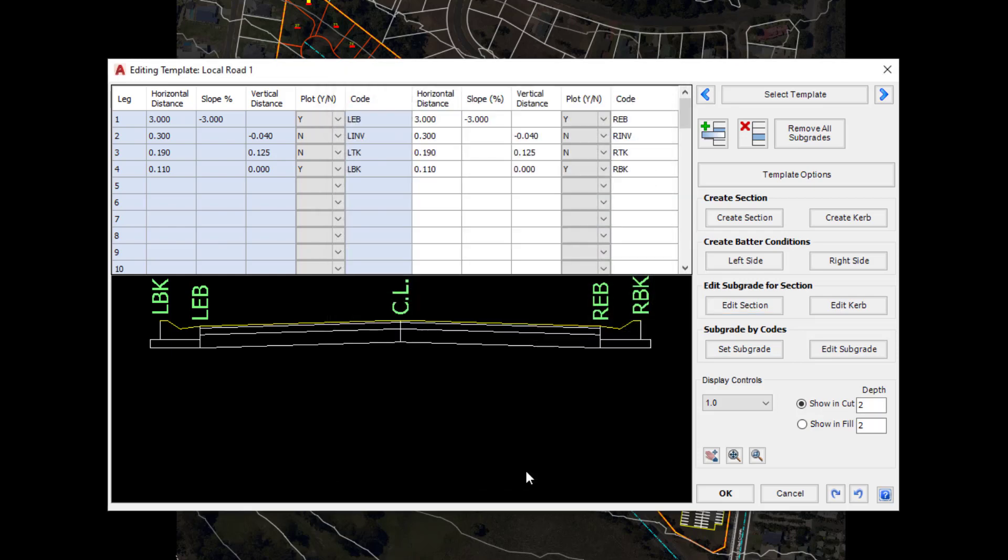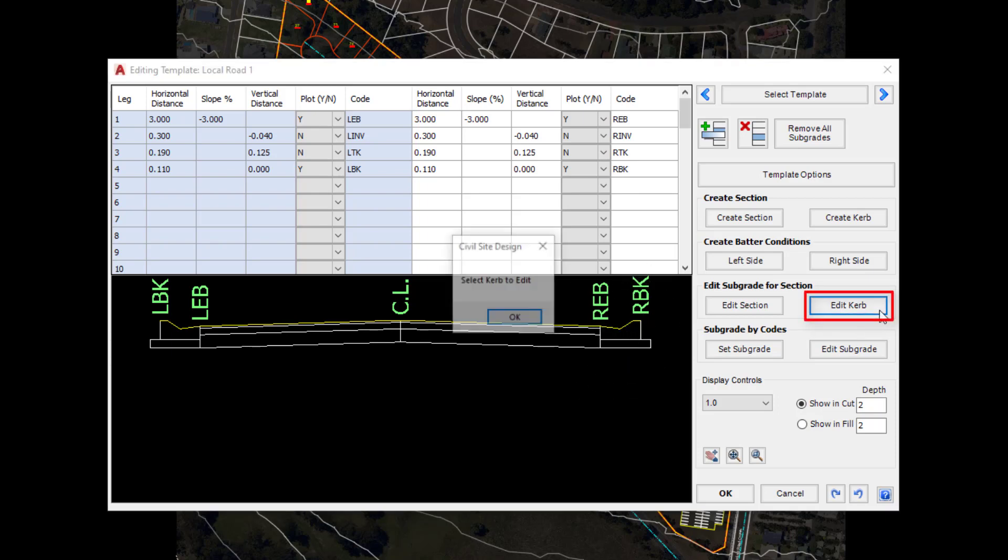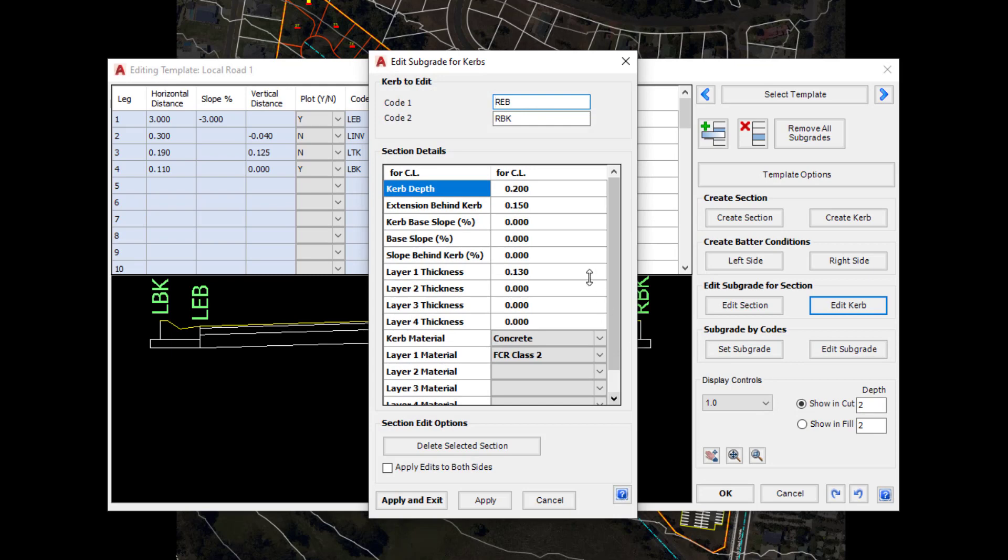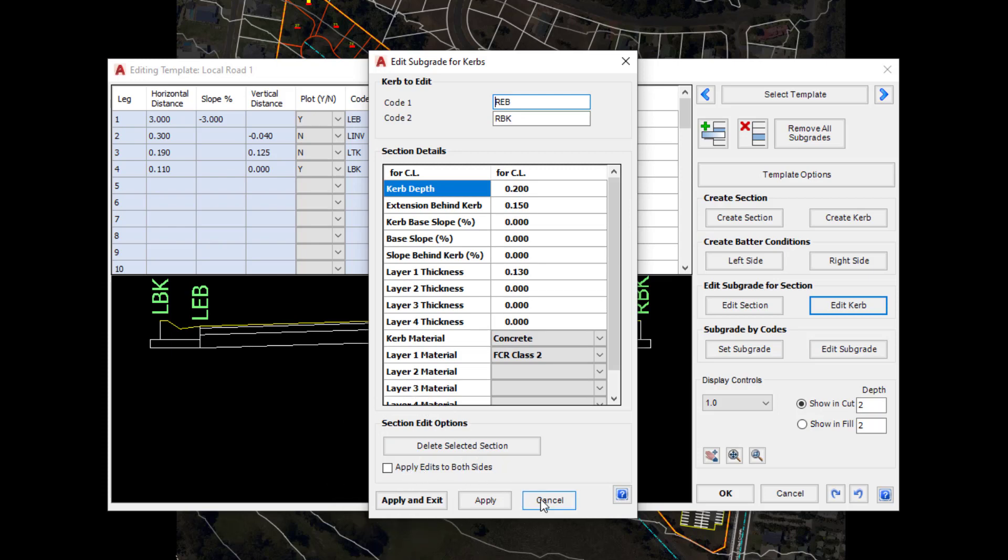The same goes with the kerb. We can make adjustments to the kerb shape, but what if we want to make adjustments to the actual kerb construction itself underneath? To do that we click on Edit Kerb, click OK to remove the message and then simply left click over the top of one of the kerbs. In there we can make adjustments as we wish, and again at the bottom we can say apply the edits to both sides. Click cancel.